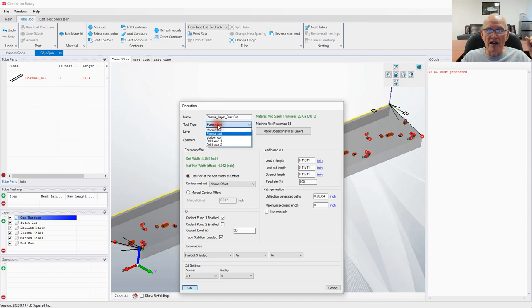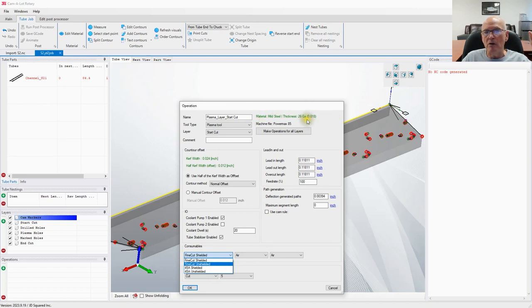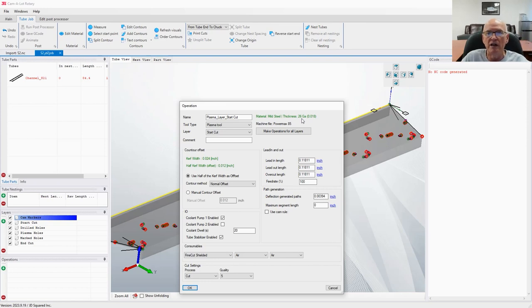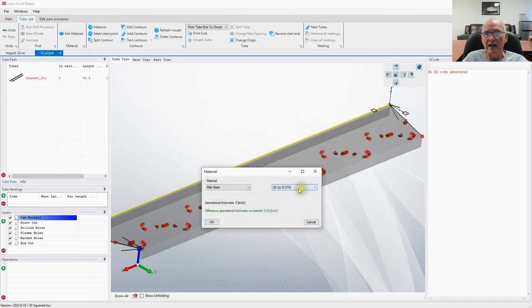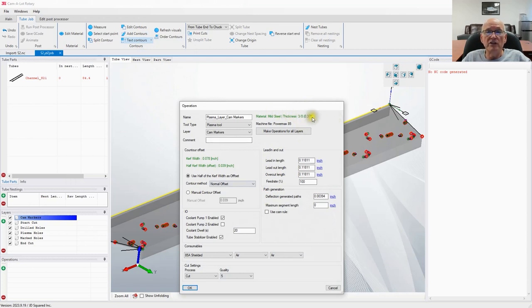We've got a plasma tool. We need to pick our shield — notice it's giving us only a fine cut and a 45-amp shield as choices. That's because Camelot version 1 thinks the part is 26 gauge thick — that's the default, since an NC1 file doesn't have geometry, only a description. We'll need to write routines in Camelot 2 to automatically pick the thickness. For now, cancel and go to Edit Material, pick mild steel, and from the dropdown select the wall thickness — in this case three-eighths of an inch. Say OK.